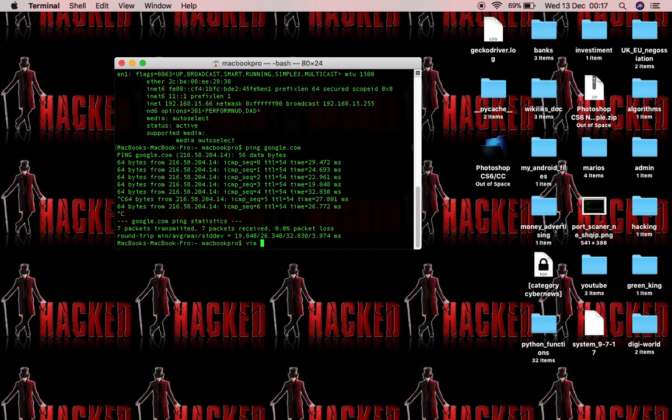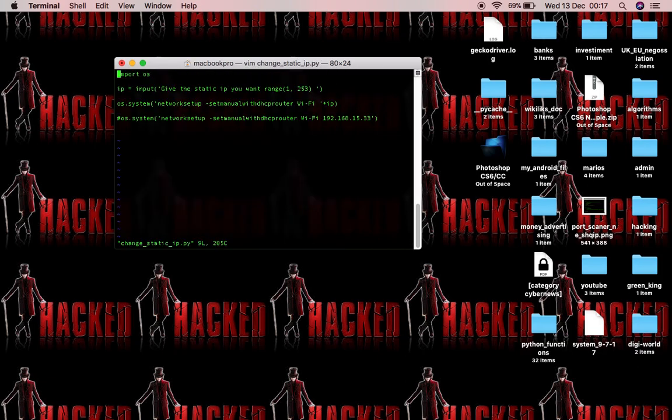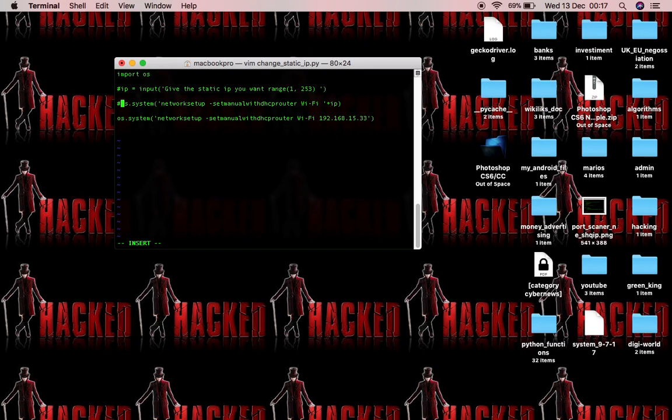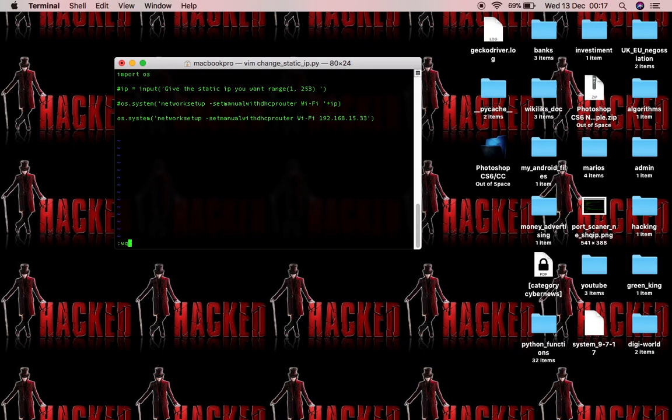Let's go and use the second option. I'm going to comment this one and comment this one. And this one so this option is going to set my IP to 192.168.15.33 automatically without asking a user, it's going to be a different one. So let's see.